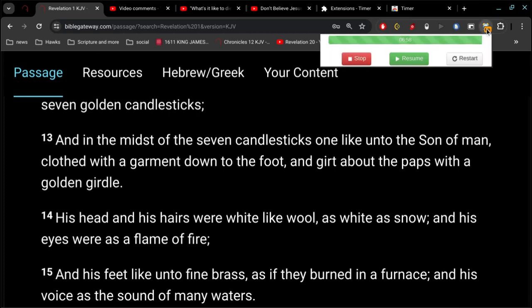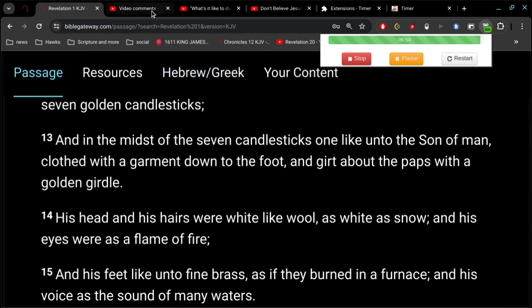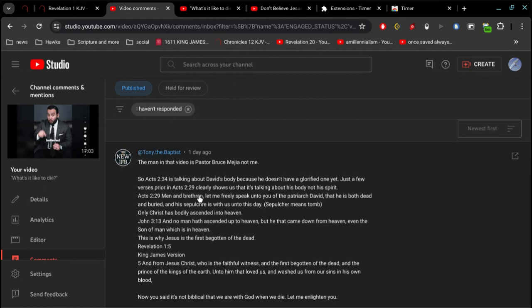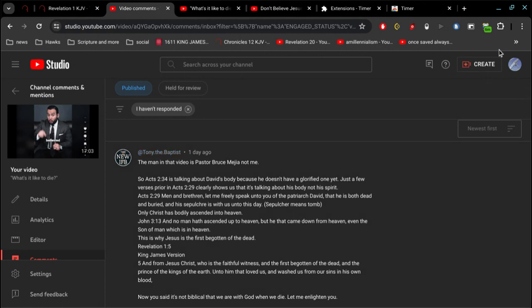All right, buenos dias mis amigos. I'm gonna do a follow-up on a video I made called 'What It's Like to Die.' So in that video, Tony the Baptist left me a comment and I want to go over this comment just a little bit.